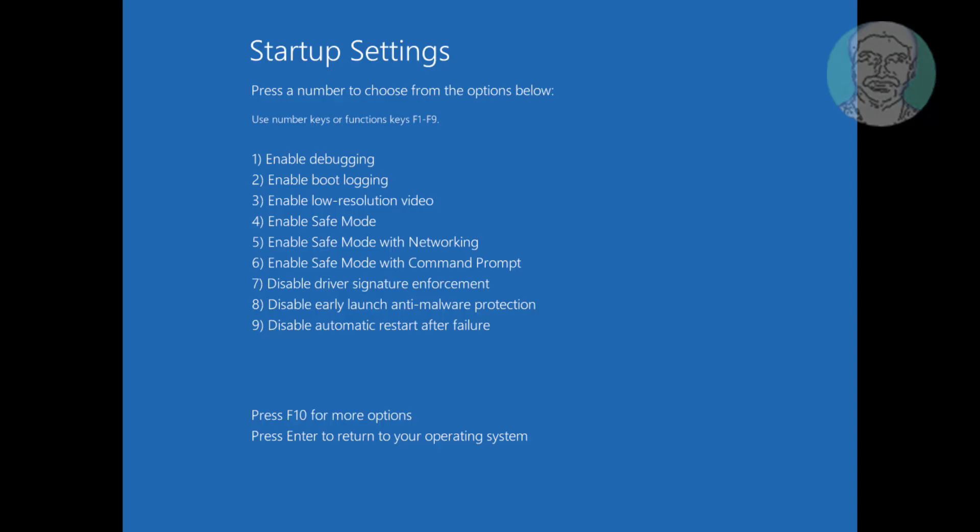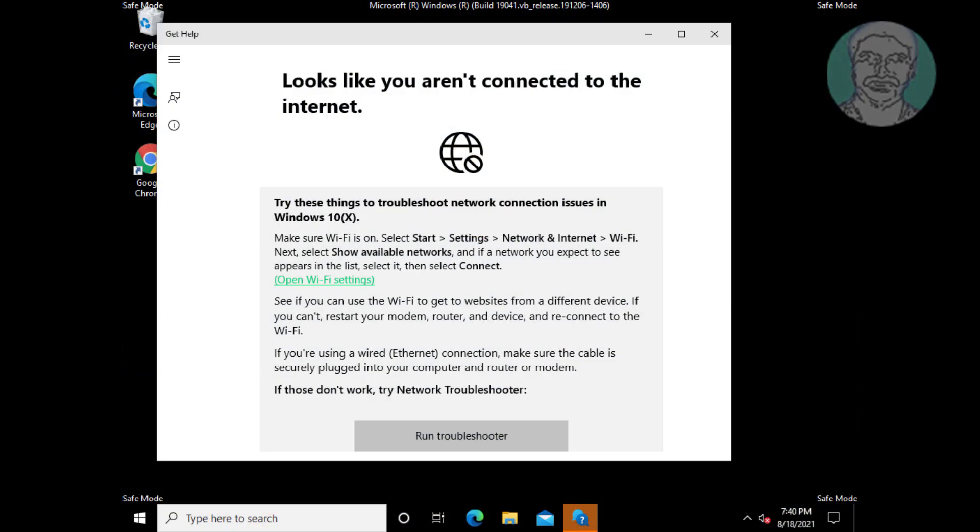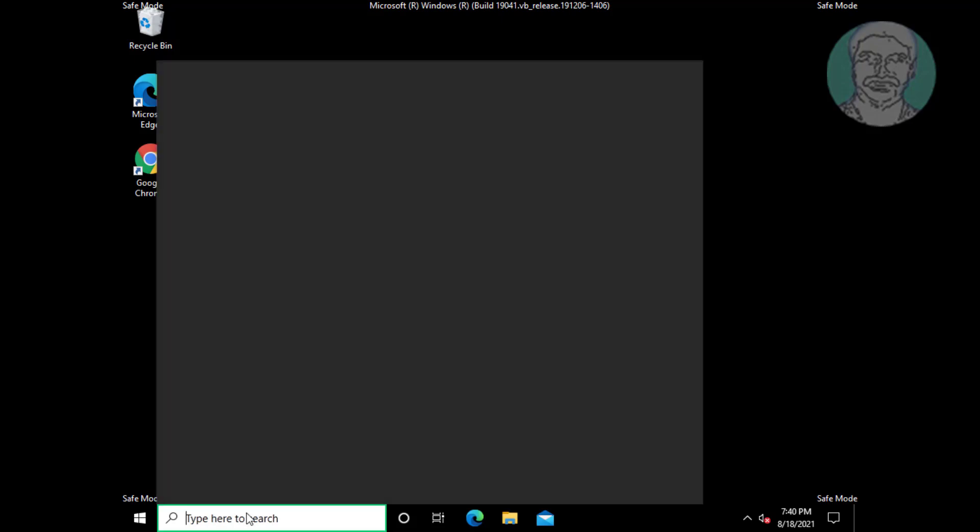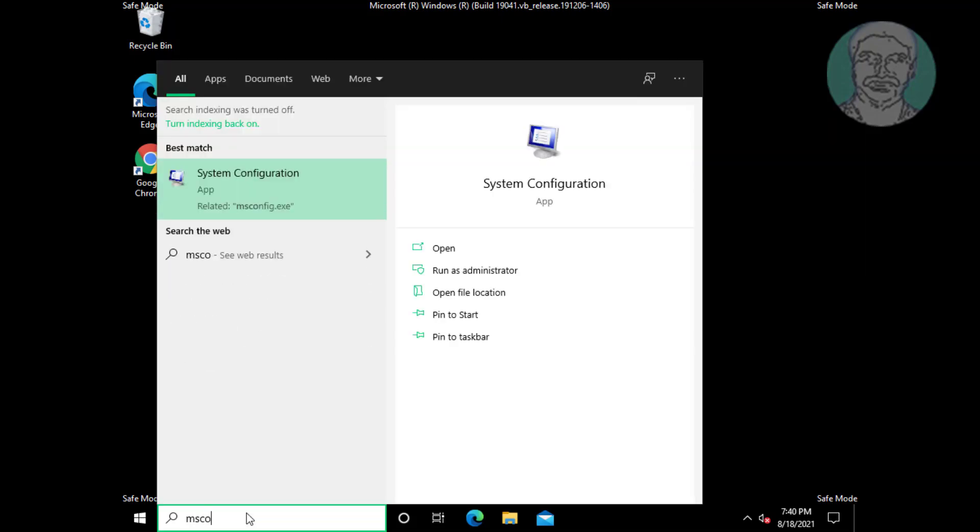Press F4 key to enable safe mode. Type msconfig in Windows search bar, click system configuration.